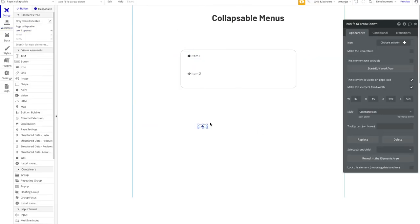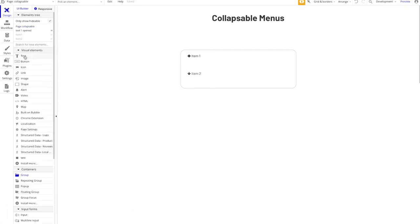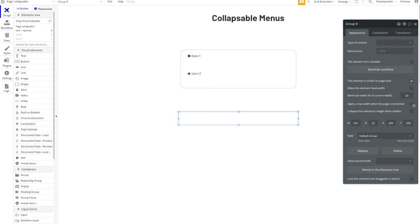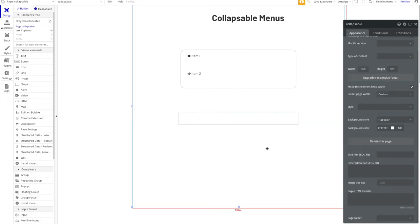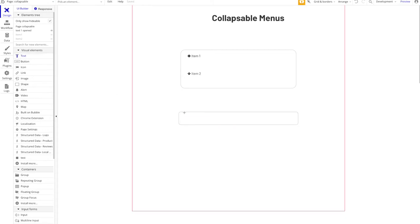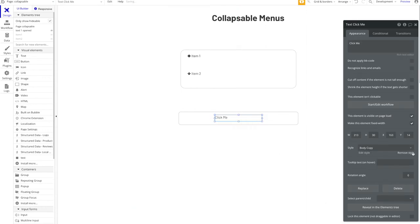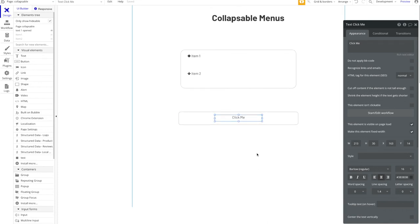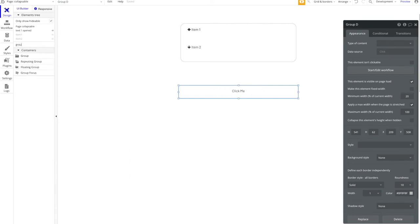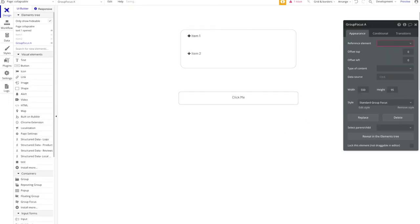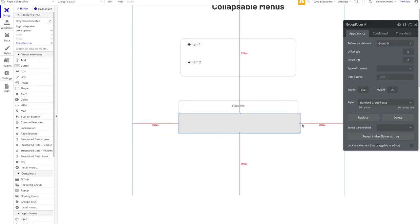The second collapsible menu method uses focus groups, and it's also quite simple. I'll add a group, center it, apply a max width, and give it a solid border style. I'll add a text saying 'click me'. Then I'll search for a focus group, drag it in, and define the reference element as our group. I'll match the width — 541 — so it aligns perfectly.